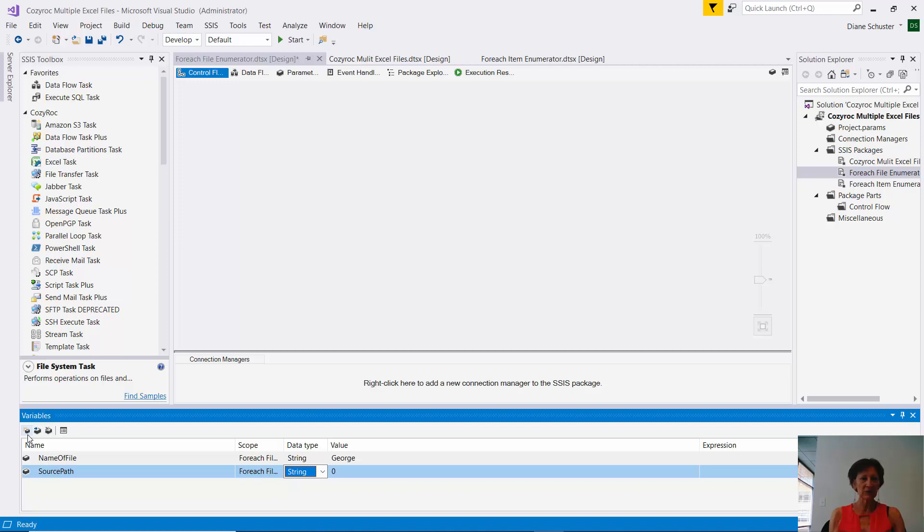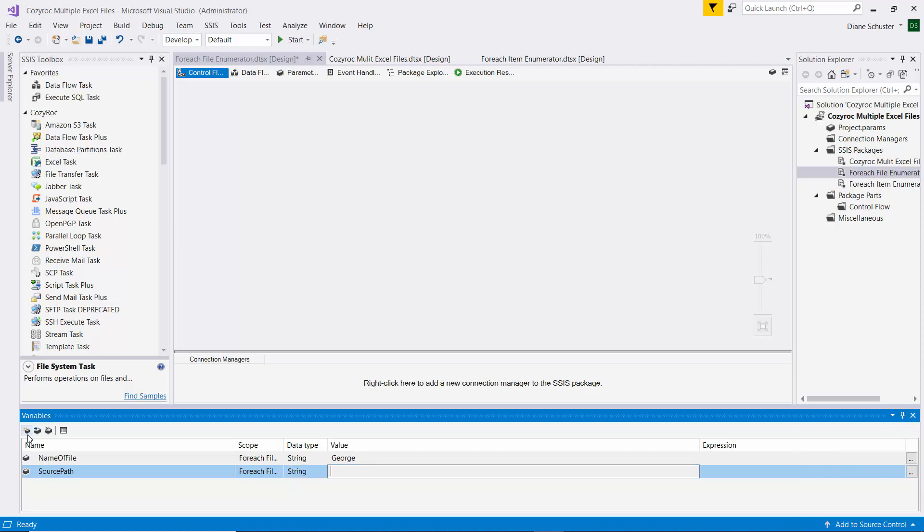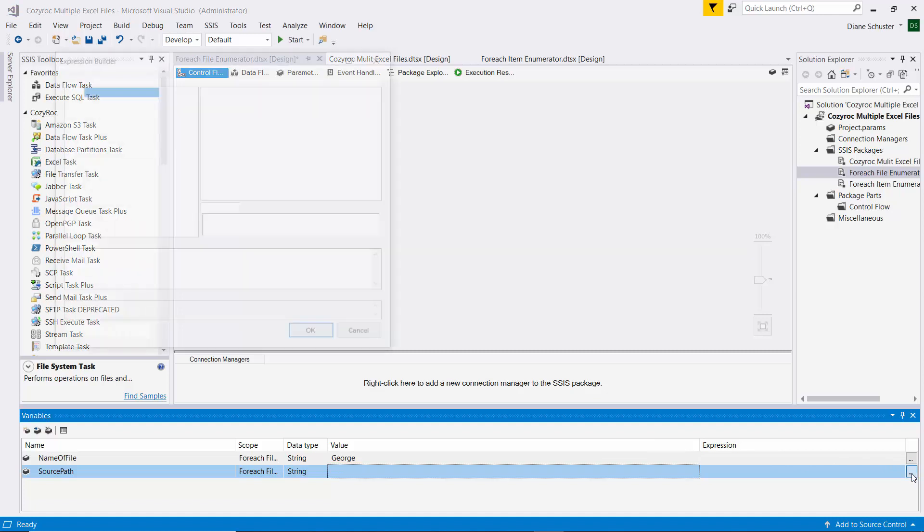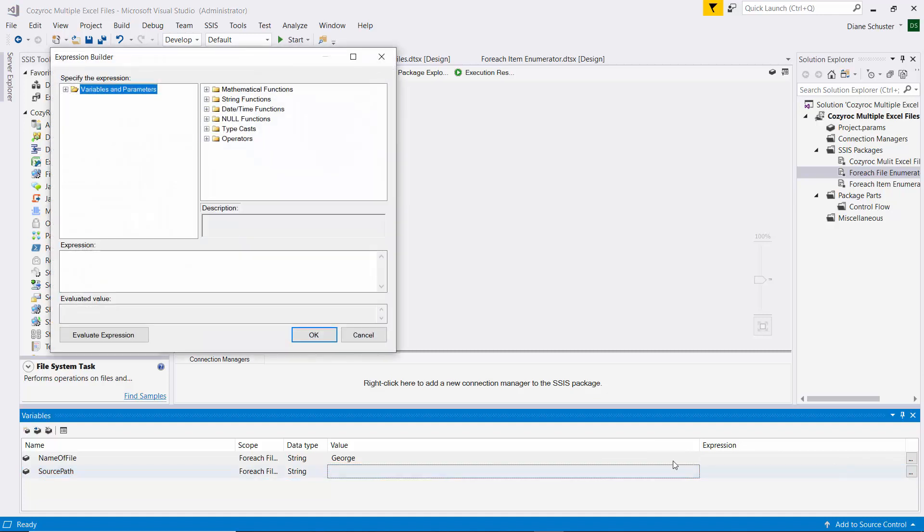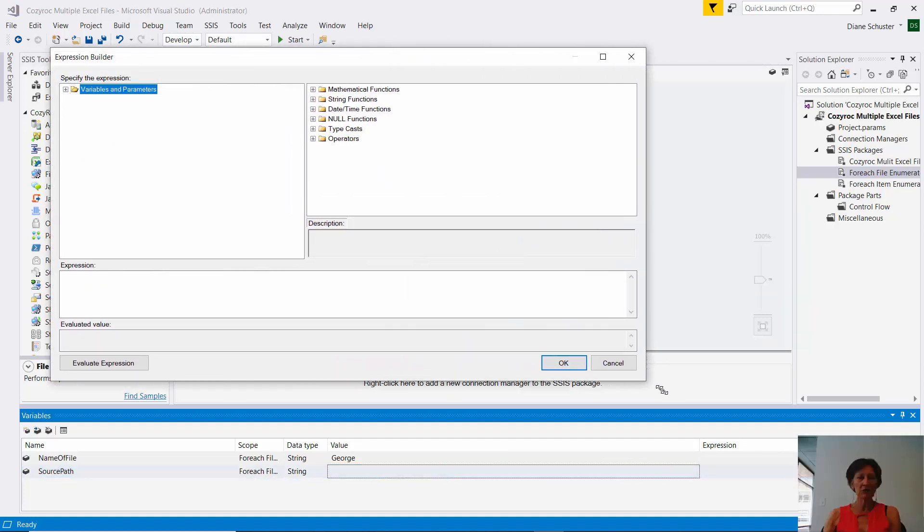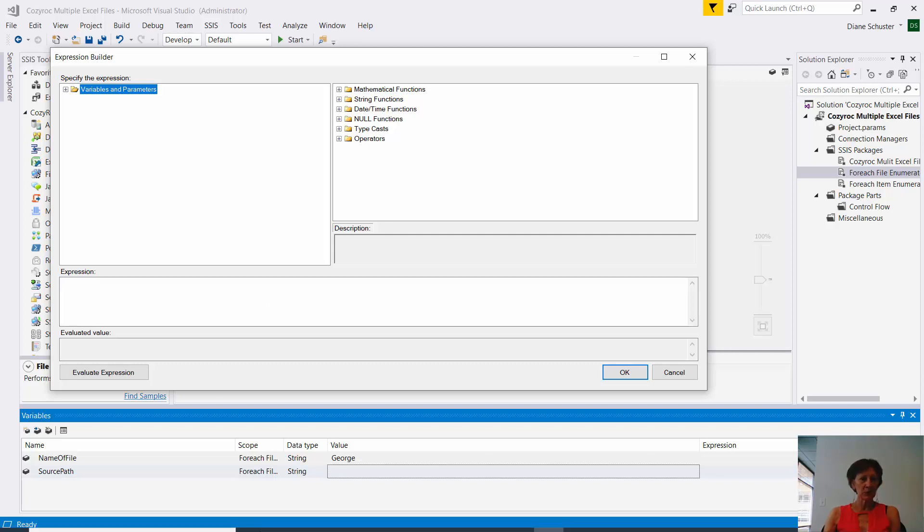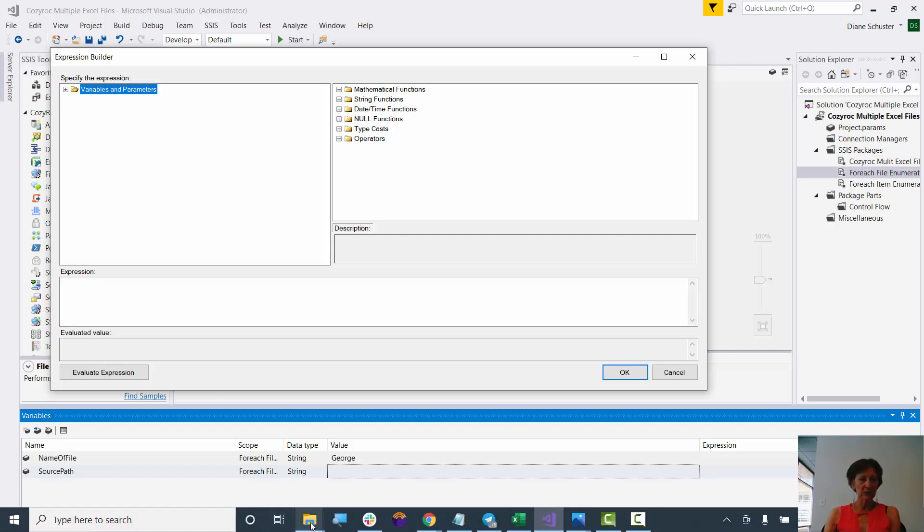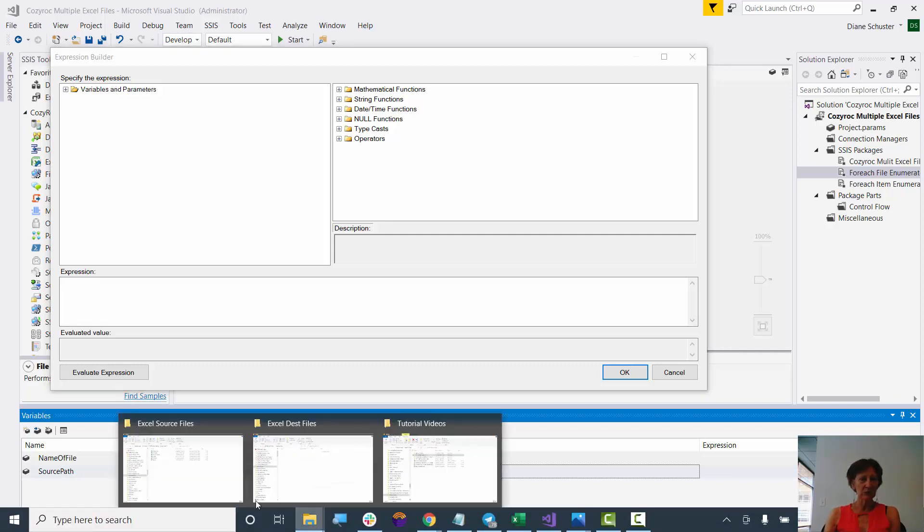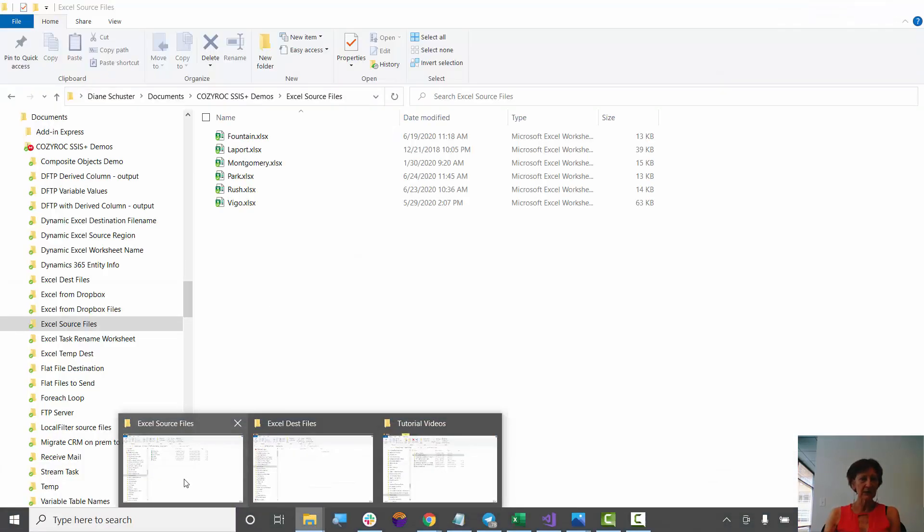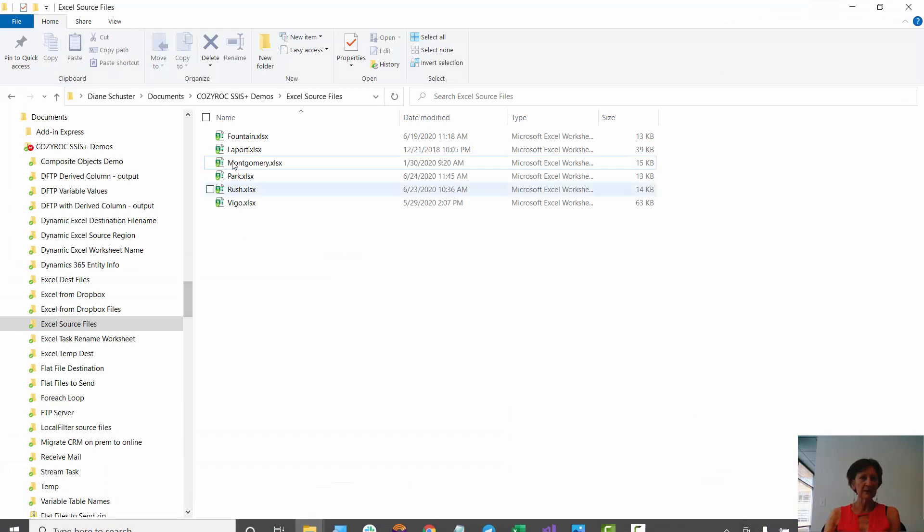And again, this is going to be a string for the data type. And then I need to go configure an expression. And this expression is going to put the full folder path, and then I'll add in the file name. So I'm going back to the source, where the source files are located.